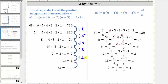Continuing this pattern, to determine the value of zero factorial, we would now divide one factorial or one by one. One divided by one is equal to one, which does give us the value of zero factorial. The detailed work is shown here on the right.